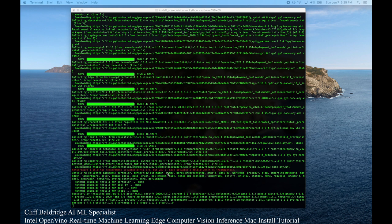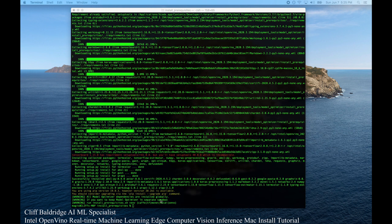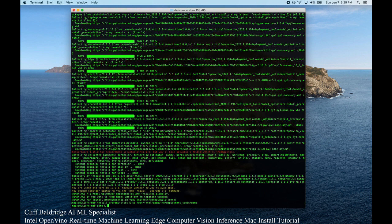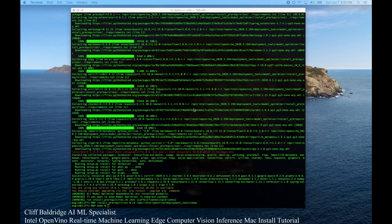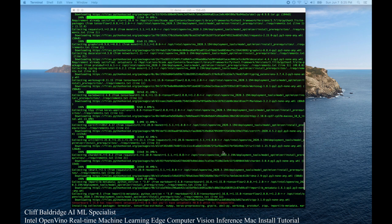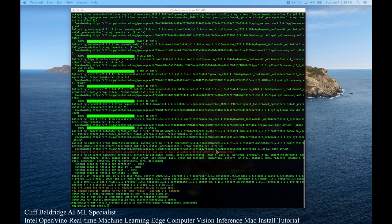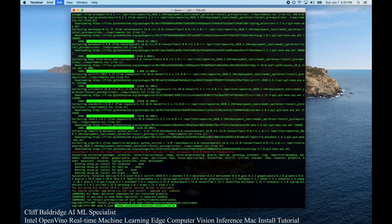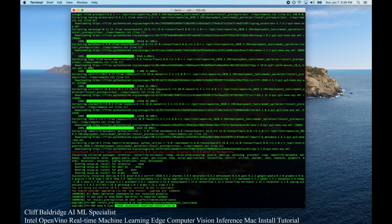One of them is the image classification verification script. We're going to go here to optintelopenvino deployment tools demo slash demo. Here, we're going to run the image classification verification script, which is in squeeze net. The one thing that they don't show in Intel is you have to do that sudo because it's going to download some models.